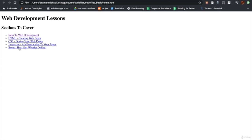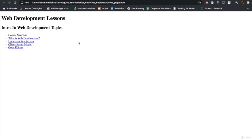This is what the course website is going to look like when we start. Here is the first section that we are going to cover now, and under this first section is the first topic that we are going through. I believe this will be a great way to introduce you guys to web development, as we will have all the practical understanding, and as soon as you complete this course, you can go ahead and start making your own websites.